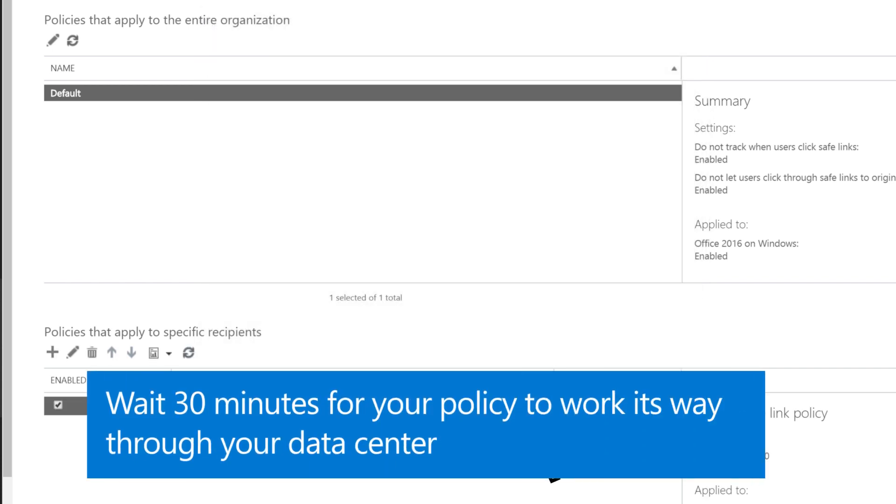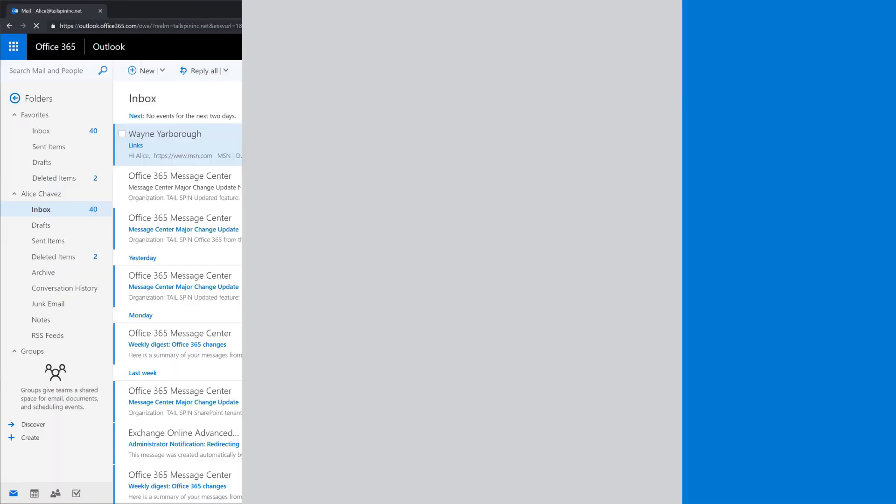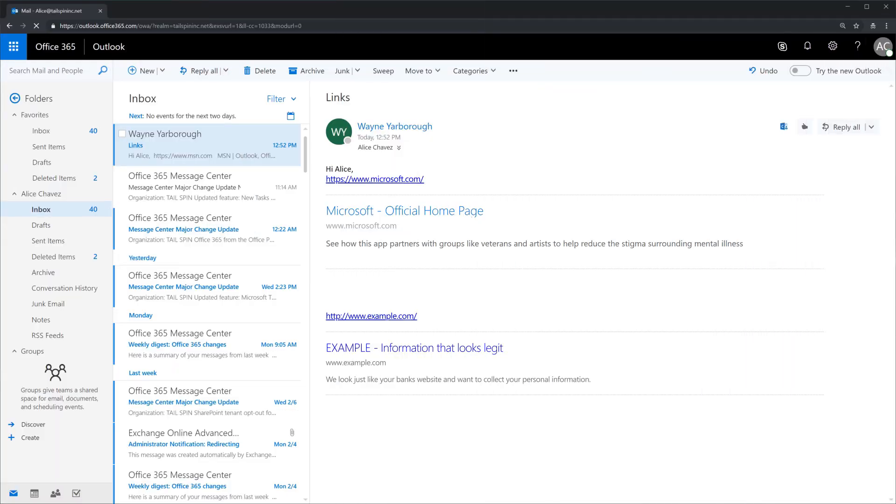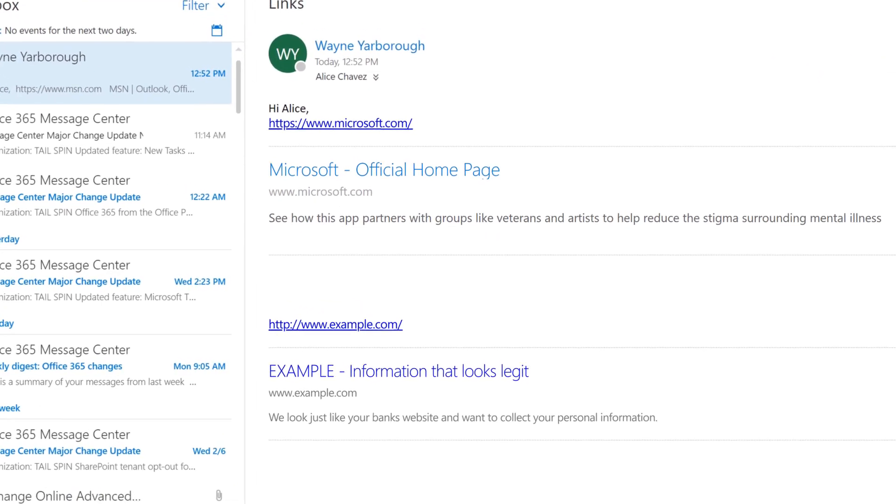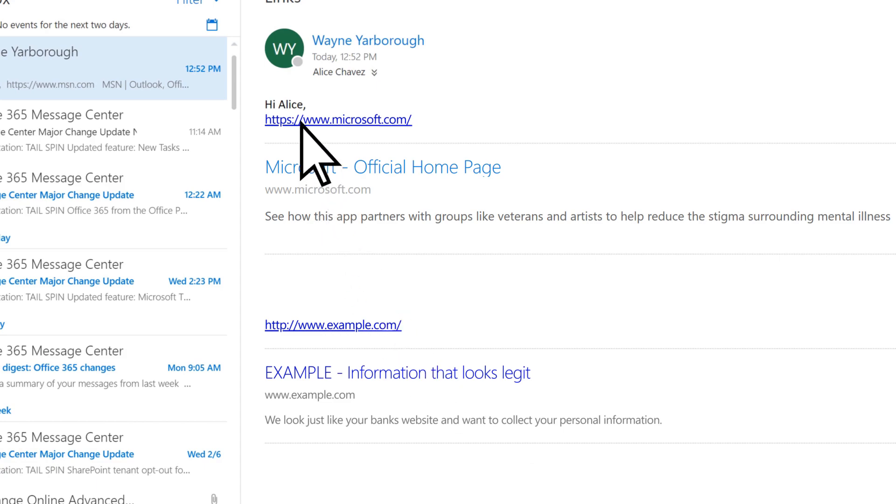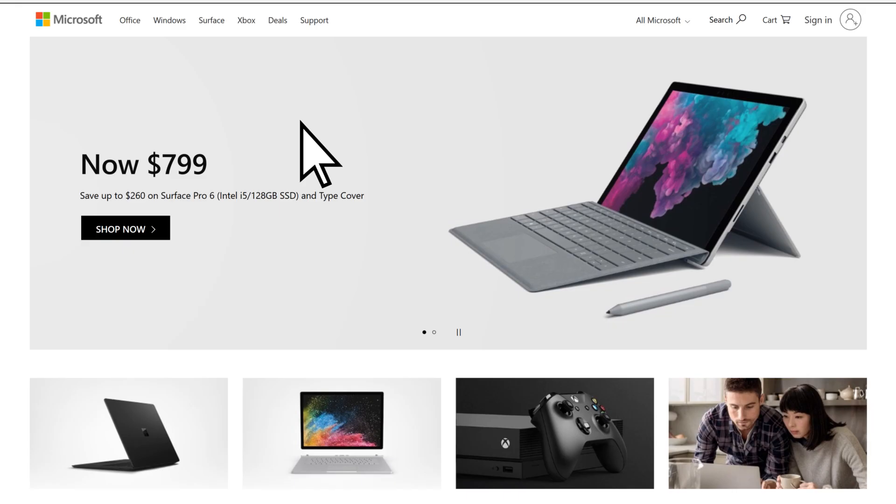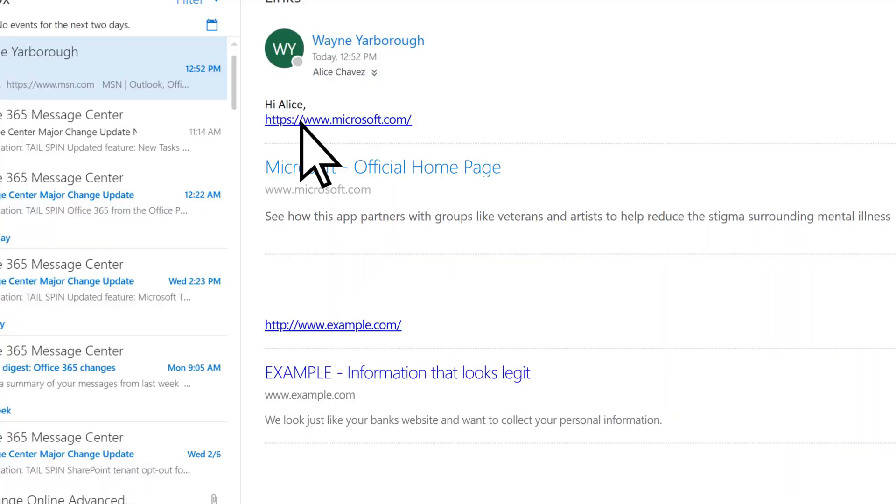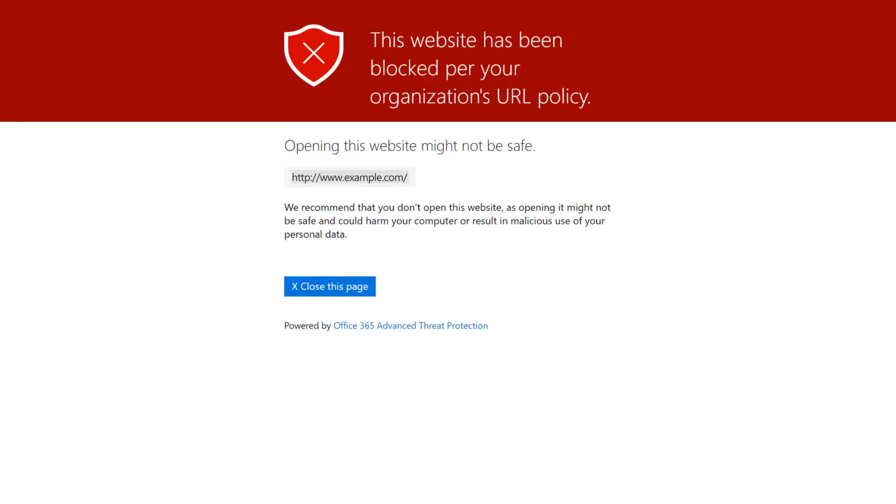Wait 30 minutes for your policy to work its way through your data center. Now with ATP Safe Links enabled, when a user receives an email with a link, the link will be scanned. If the link is deemed safe, users will be able to click it. However, if the link is on the blocked list, users will see a message that it's been blocked.